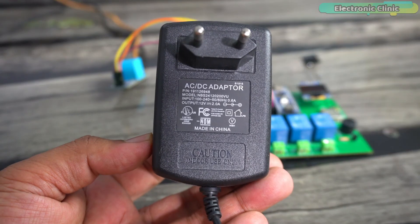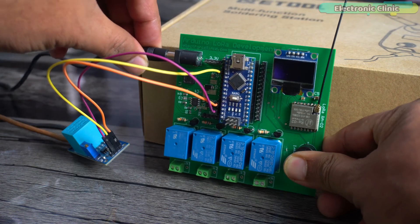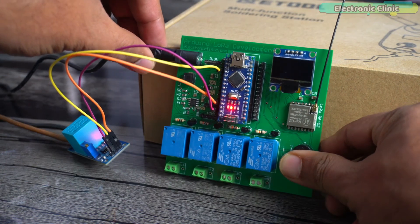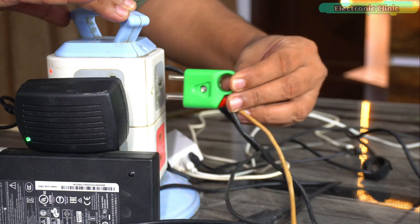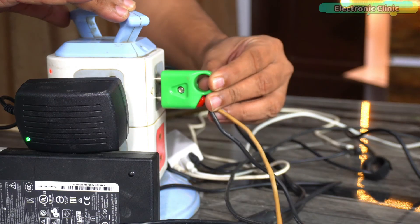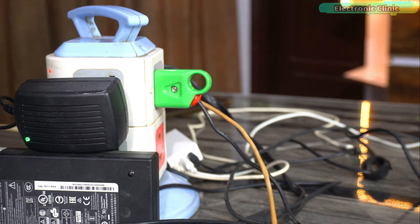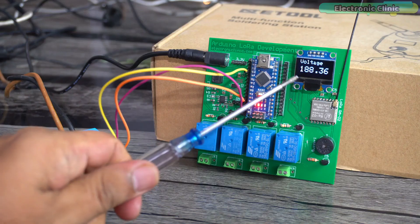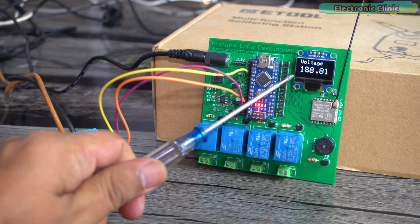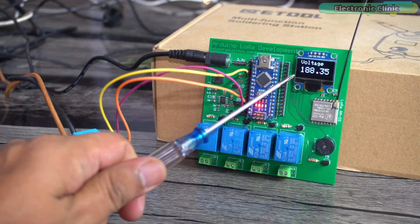I'm going to use this 12 volt adapter to power up my Arduino development board. Next I'm going to supply AC voltage to the ZMPT101B sensor. You can see the measured AC voltage on the OLED display module.